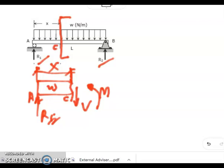The couple M is called the resisting moment, and the shear force V is called the resisting shear. The signs of V and M are taken to be positive if they have the senses indicated in the diagram — meaning if they act in that indicated direction, they are taken as positive.